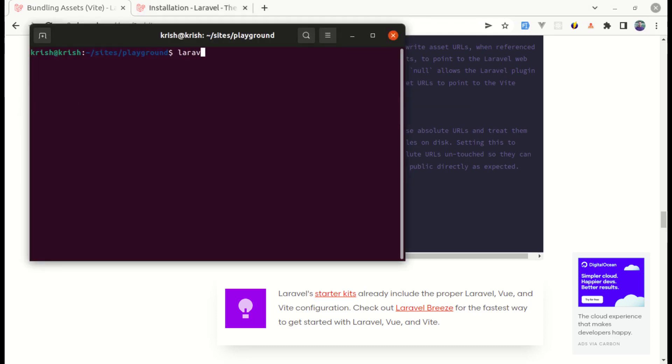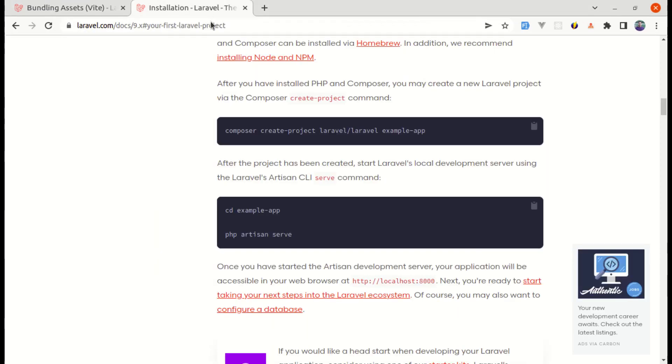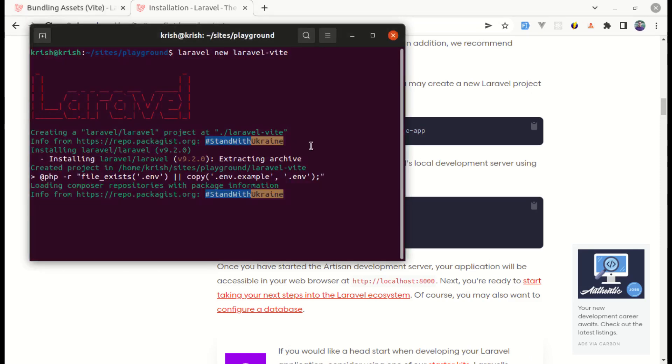So we can simply do Laravel new and the project name is let's say Laravel Vite. If you do not have Laravel installer, then you can go over here and use composer create project. So let's wait for this.